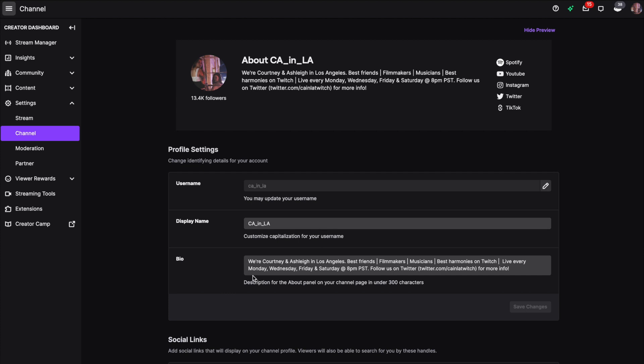The reason why your bio is important is because that's going to be the first thing that people read as soon as they jump on your channel. Keep in mind you can only use 300 characters.